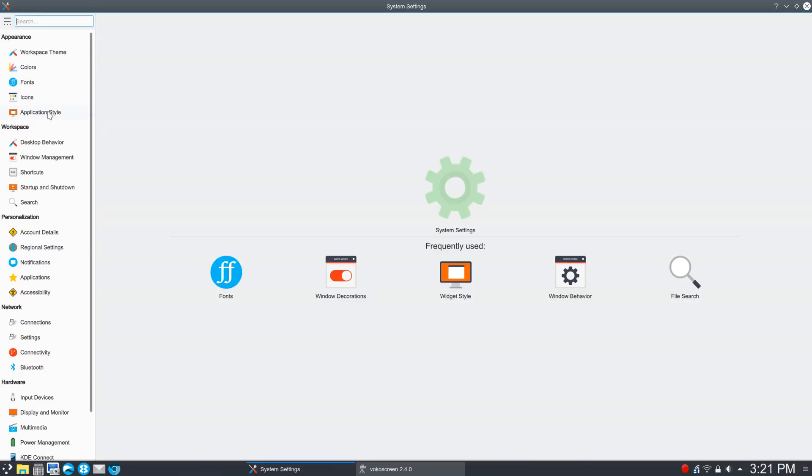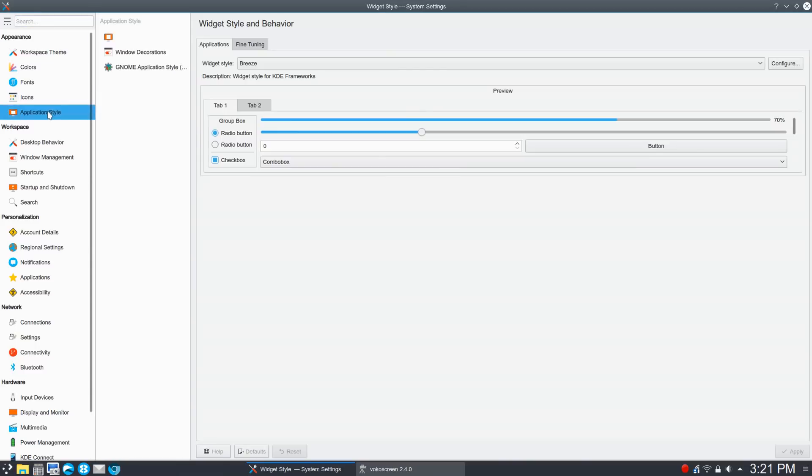And then from Settings, you'll go over to Application Style, and then from there, you're going to move down to Window Decorations.